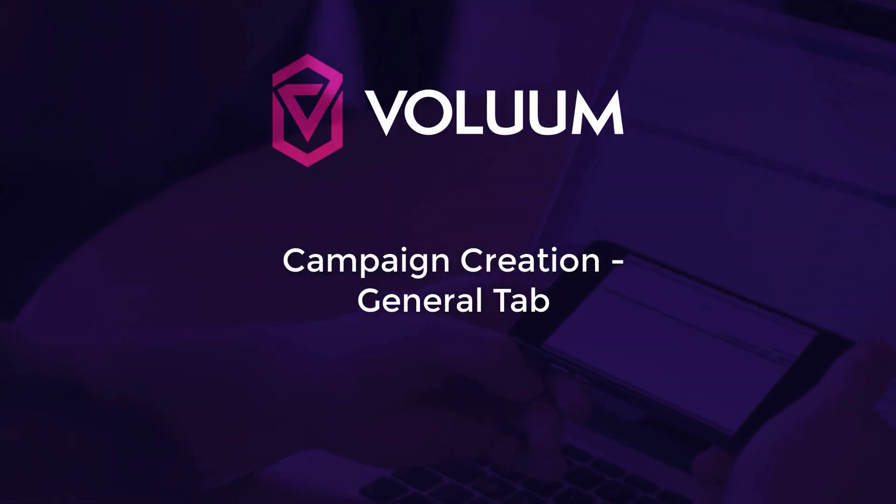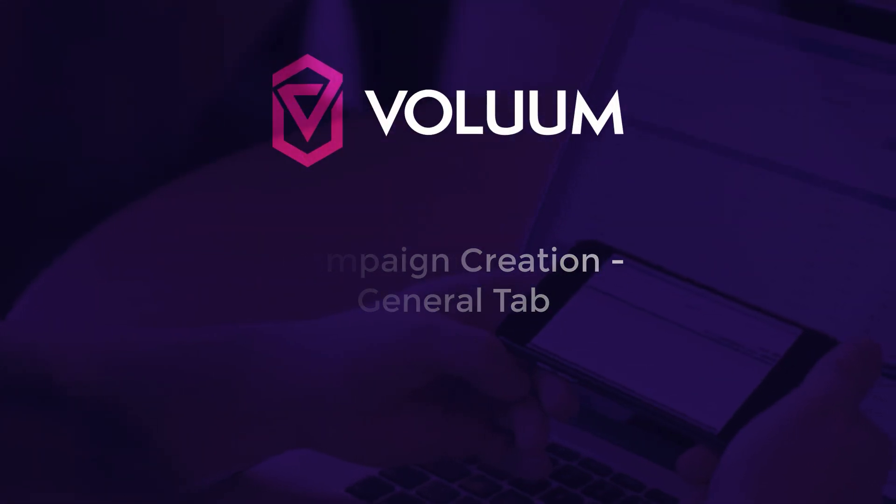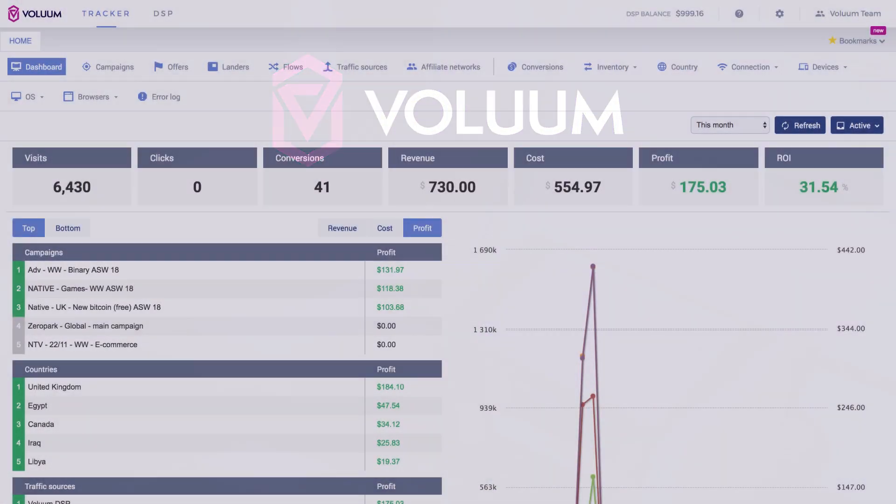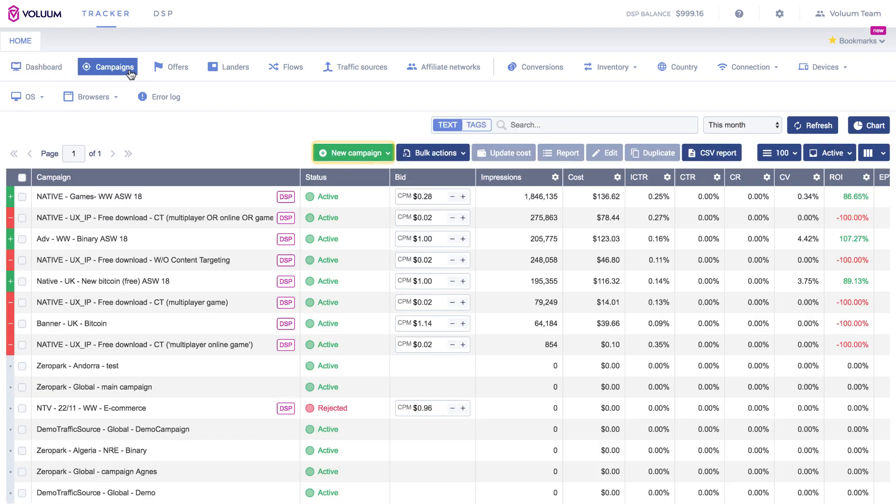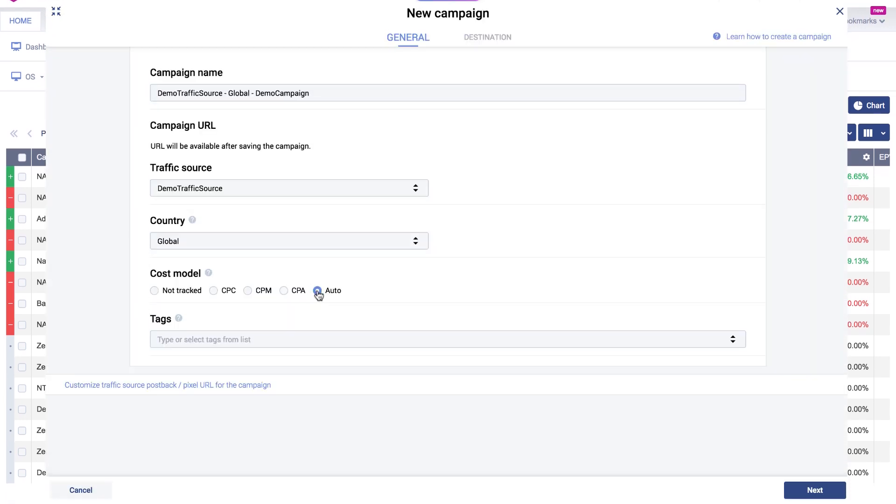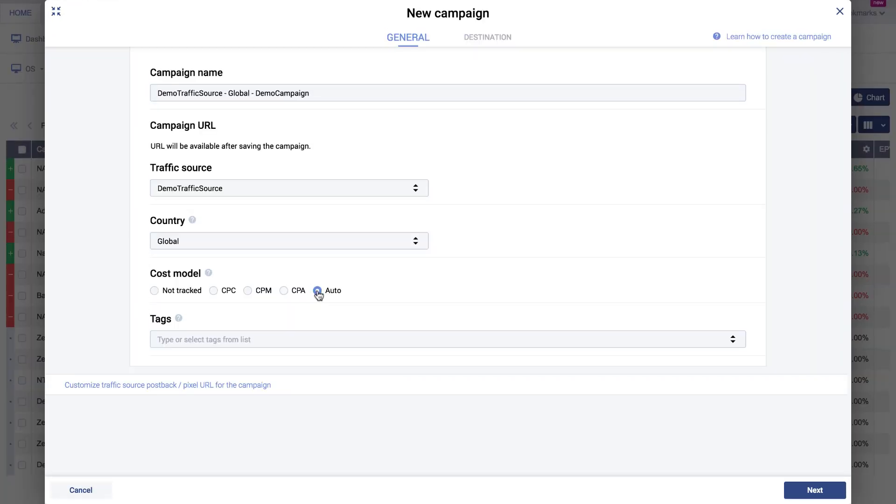Campaign Creation. To create a campaign, navigate to the Campaigns tab. Click the New Campaign button and choose New TRK Campaign from the drop-down list. The new campaign form will open.